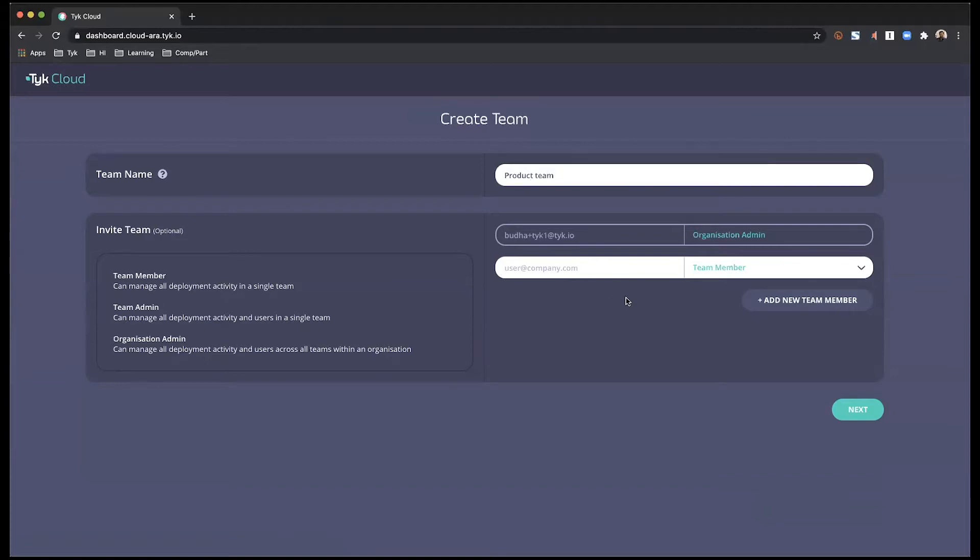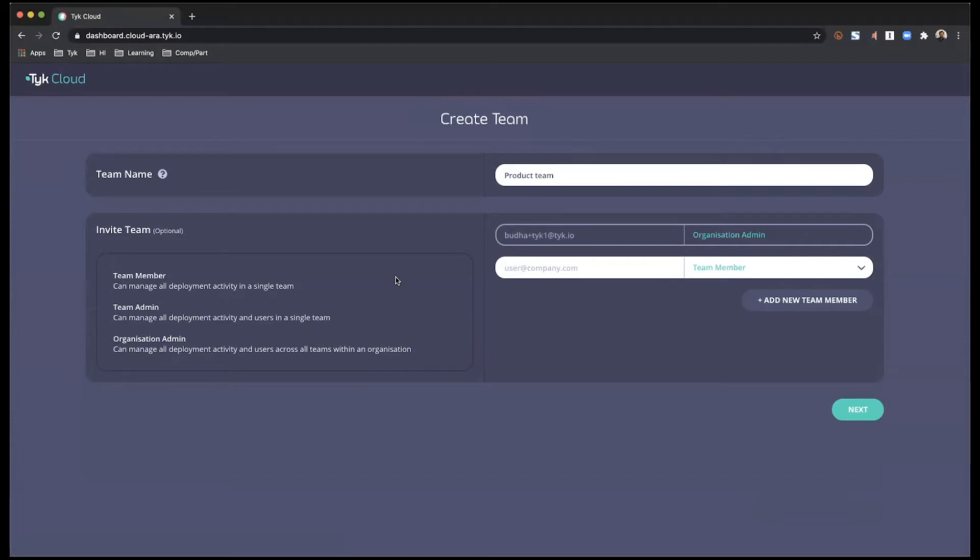And I have a choice to invite team members right now or do that later. As you can see, there are a couple of different level of access that I can grant to my team members. And this starts off with the organization admin who has the most power and control in terms of what goes on within the organization.